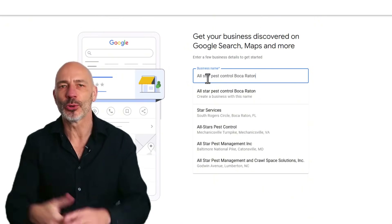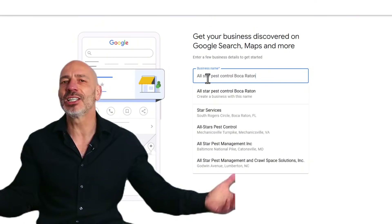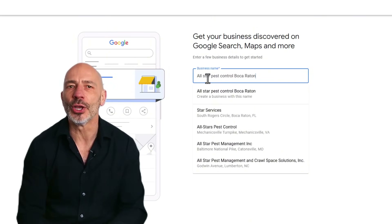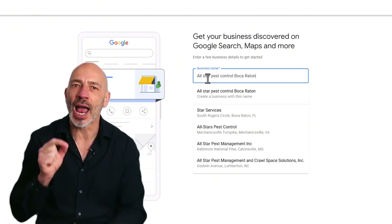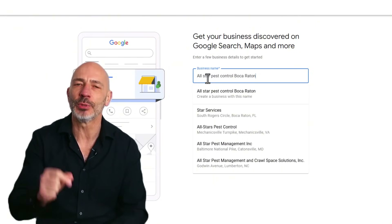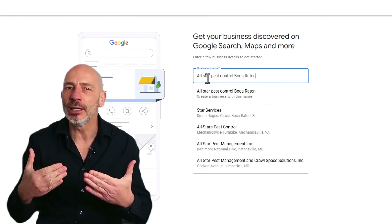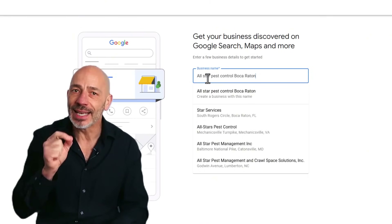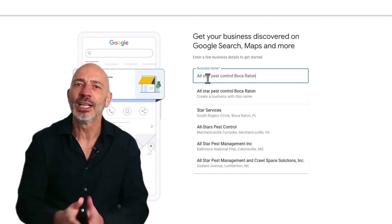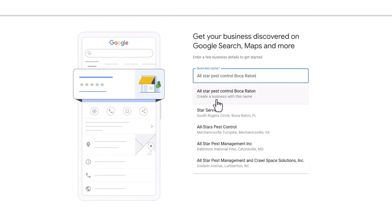That said, you can't just stick any keywords in your name to try to rank higher — your name has to match how you present your business in real life. But if you haven't finalized your business name yet, this might be the perfect opportunity to tweak it for maximum impact. Once you're done with your business name, click Continue.